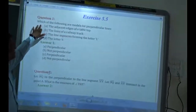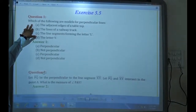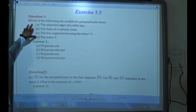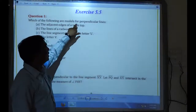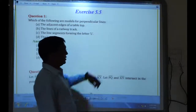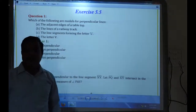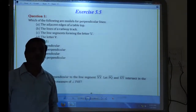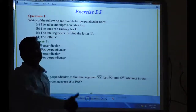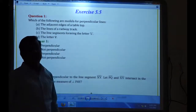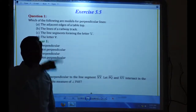The first question: which of the following are models of perpendicular lines? Now we are seeing perpendicular lines. Perpendicular lines means one line is straight and another line cuts that straight line at a right angle. That is called perpendicular lines — like a plus sign. So that is a perpendicular line.